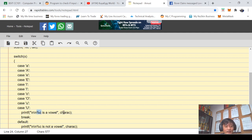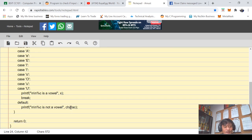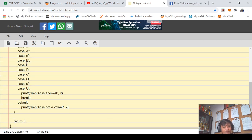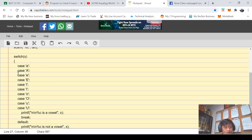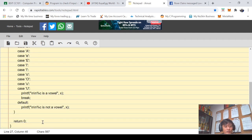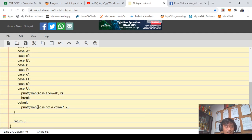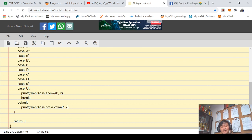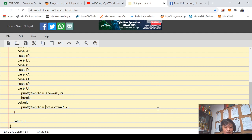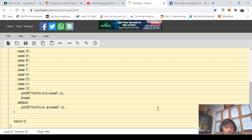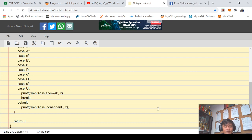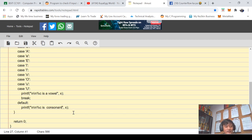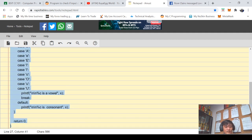And I need to change this to x, same with here. And if any of this condition won't become true, meaning the value of character x is not a vowel or you can say is consonant.